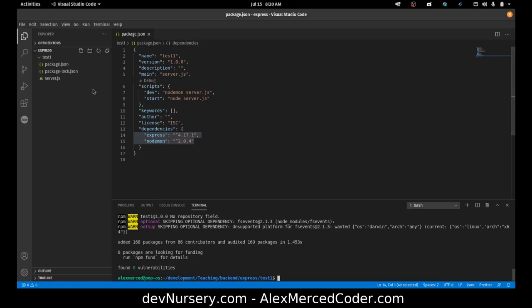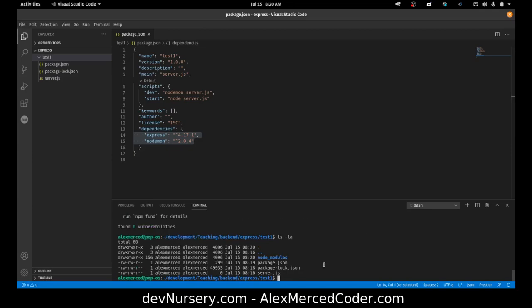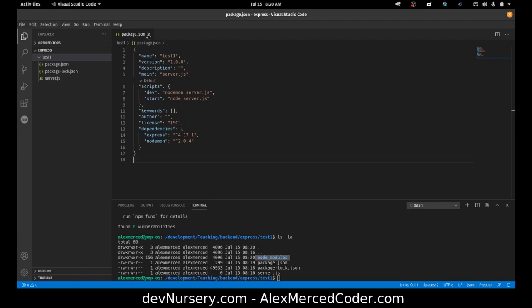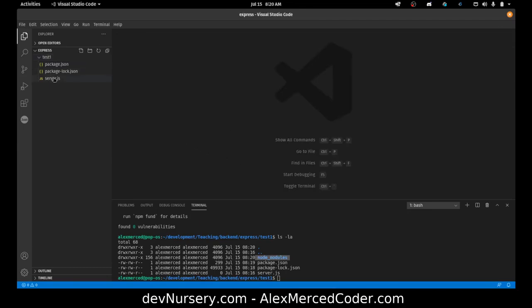Now the node_modules folder is back — VS Code just didn't update it right away, but it's there. So now we know how to set up the project. The project's set up and now we just have to build our server.